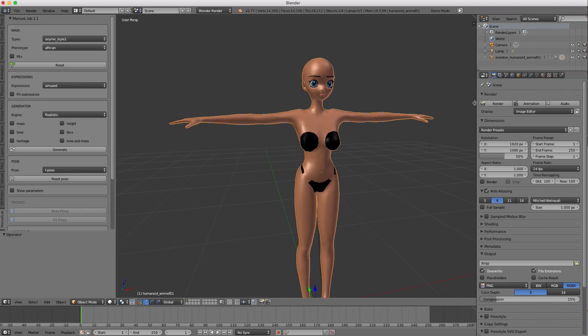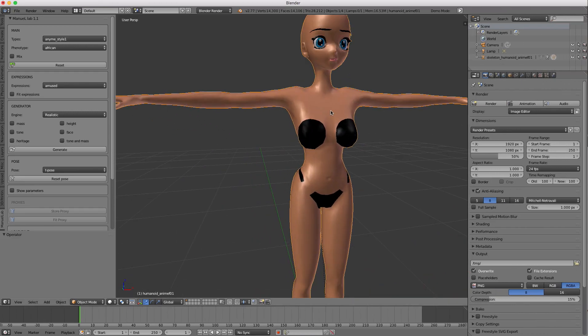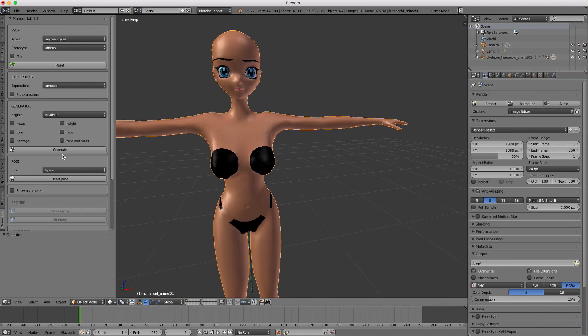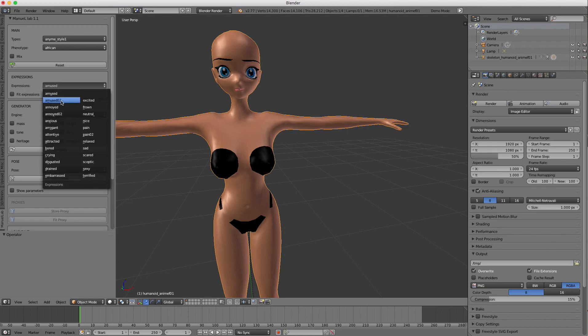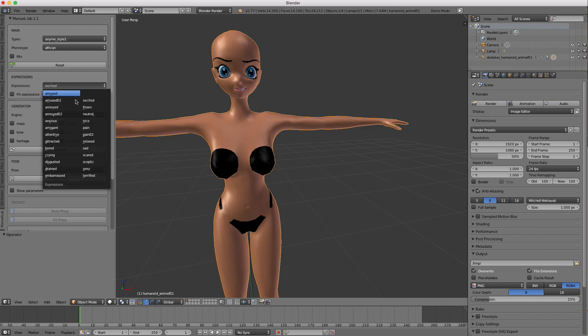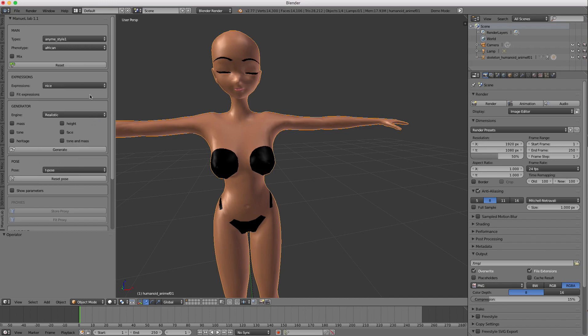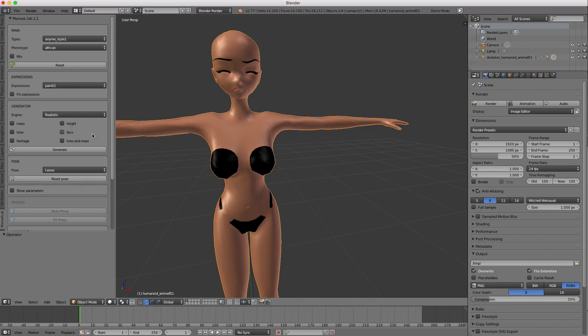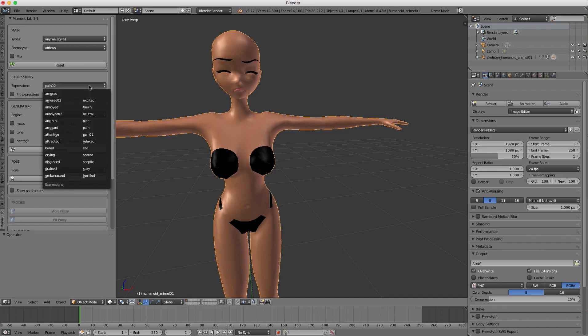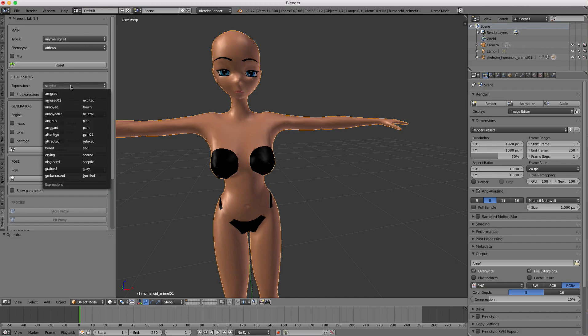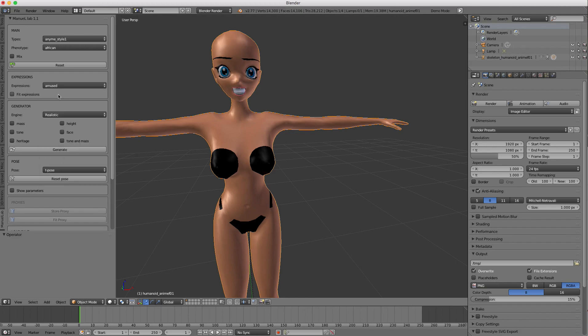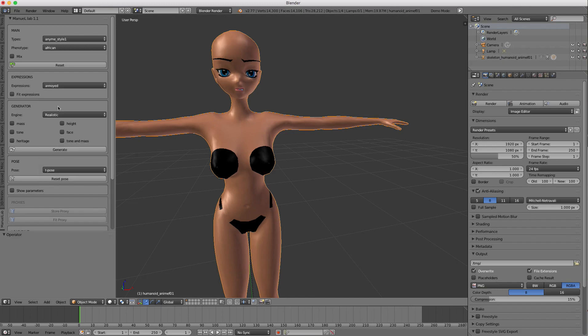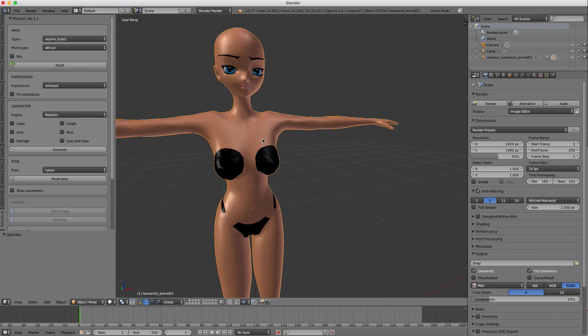And what's nice is you can go in here, and she's got quite, quite cool expressions. They look like the very prototypical anime expressions. Quite nice.